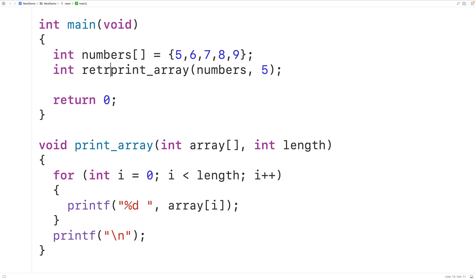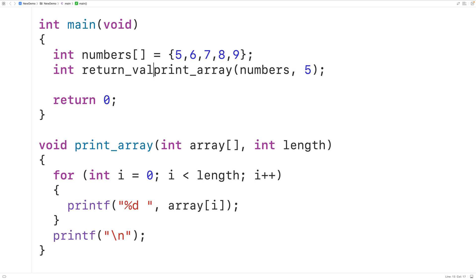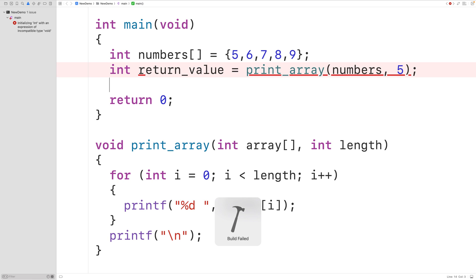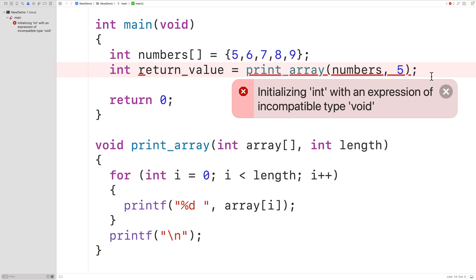If we tried here int return_value is equal to the return value of print_array, this won't work. If we save this, compile it, and run it, we'll get an error here. It says initializing int with an expression of incompatible type void. So we just can't do this.